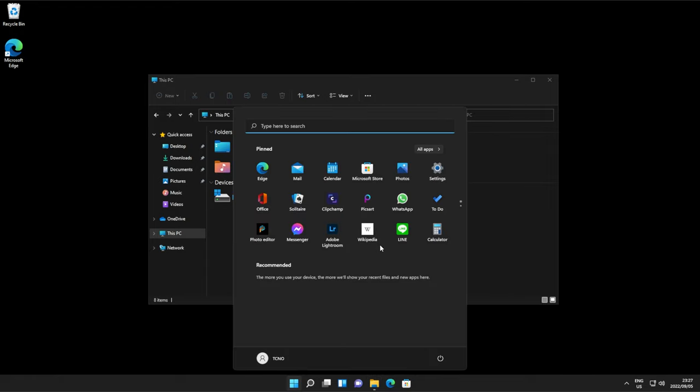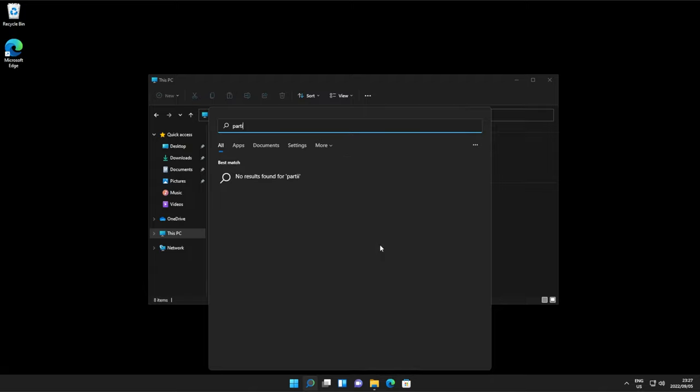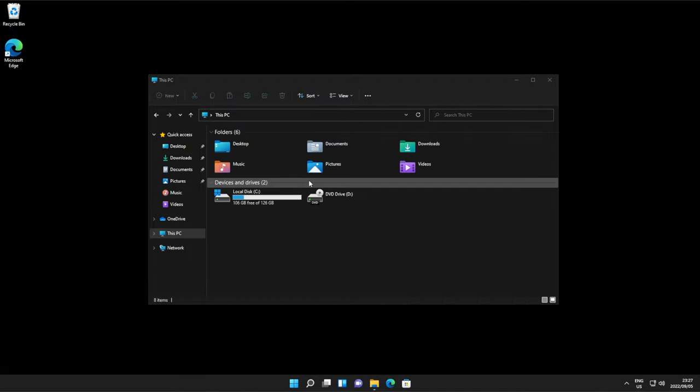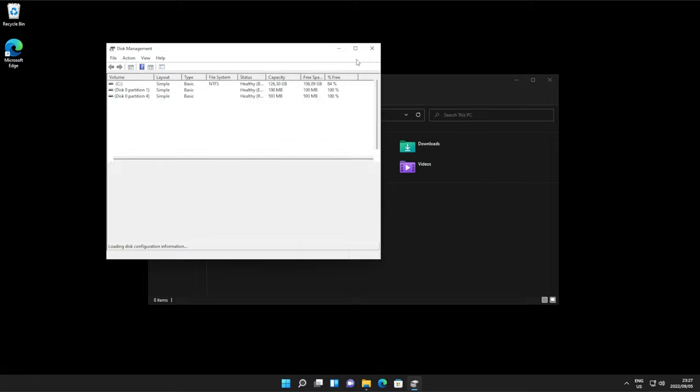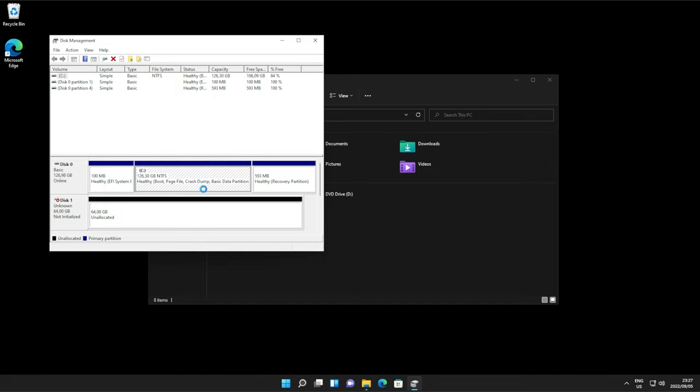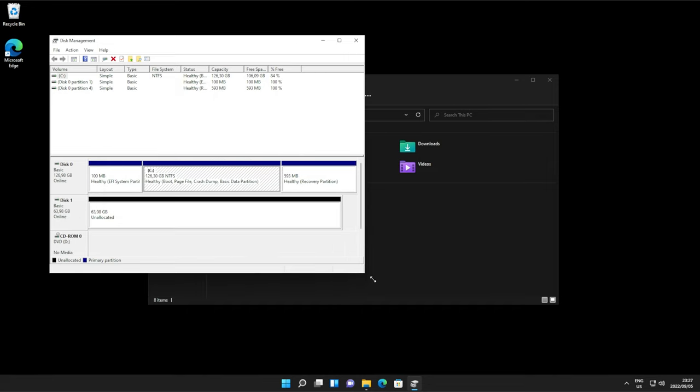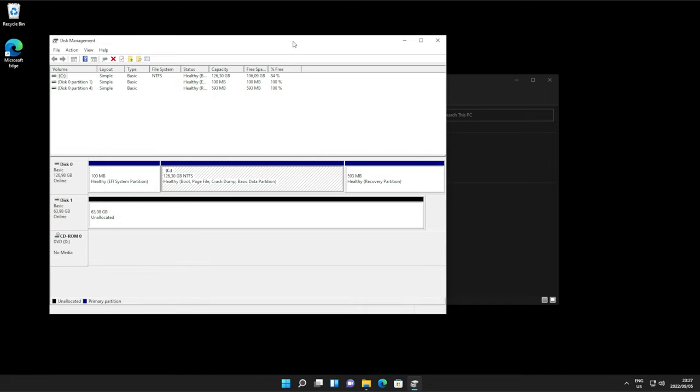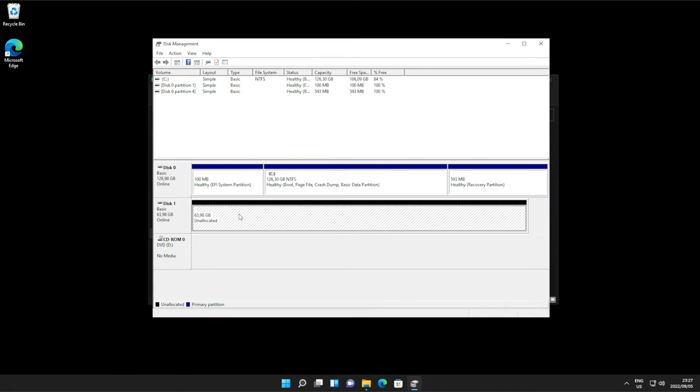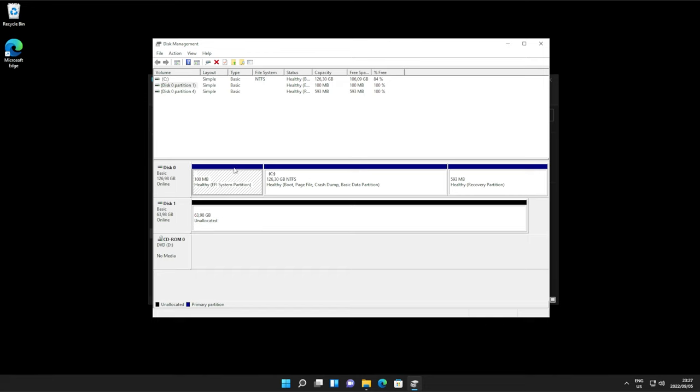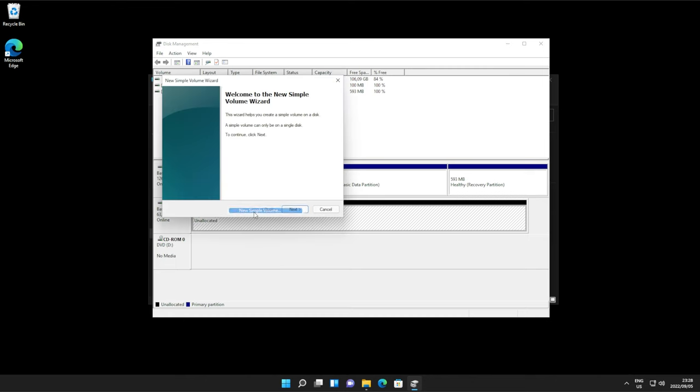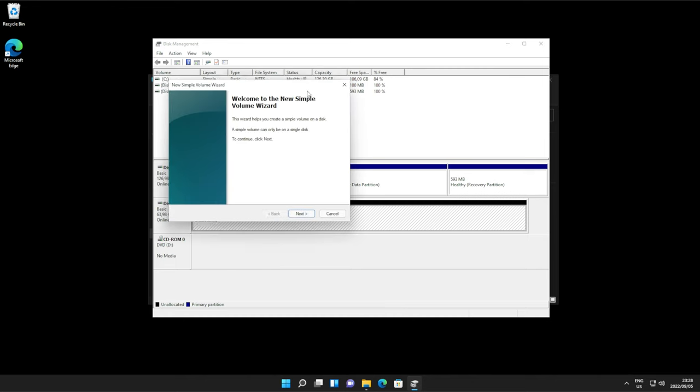Hit start and type in partition, if you could spell, and click create and format disk partitions. Then inside of this manager that opens up, you'll be asked to initialize your disk. Simply choose GPT or MBR, whatever you choose. Click OK, and you should see on the list down here, a big wide black bar. This is the unallocated drive, whereas allocated spaces show as a volume. All we need to do is right-click this empty spot, and click new simple volume.